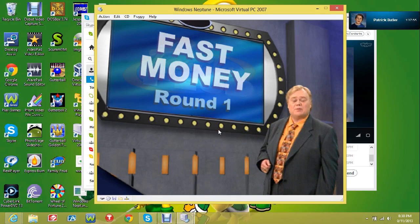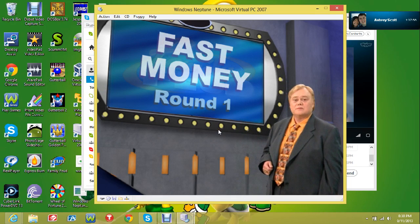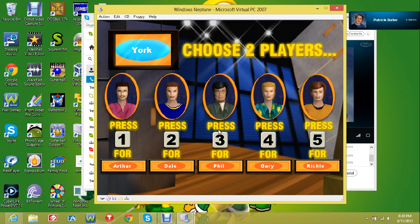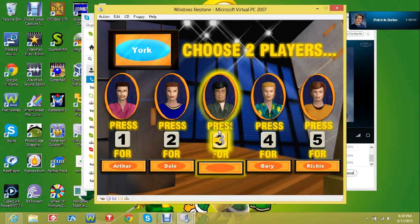Alright, we're back over to Fast Money. Okay, we did an off-camera game, and we've made it to Fast Money.